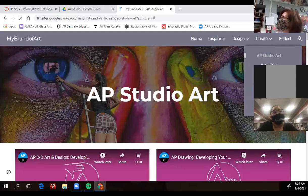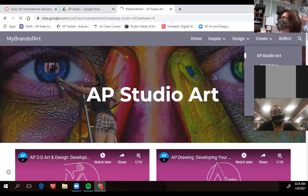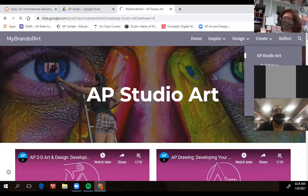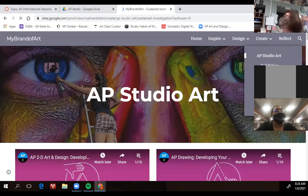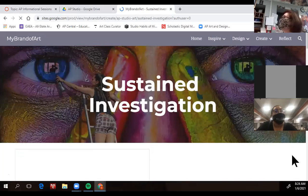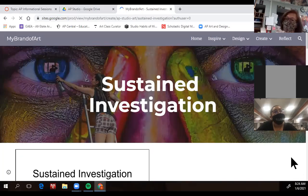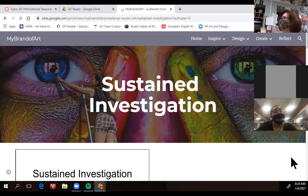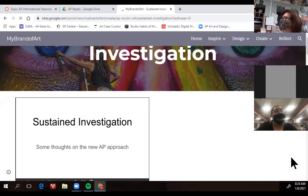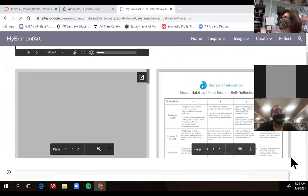So under this tab, it wants to see five pieces that are your absolute best. And then it wants something that's called a sustained investigation, where you have 15 works that you submit. 15 works is a lot.